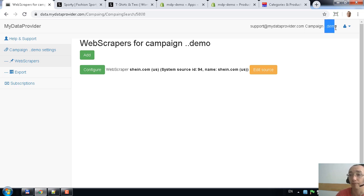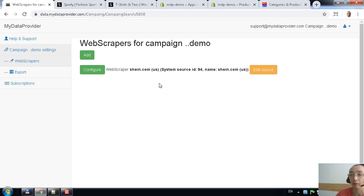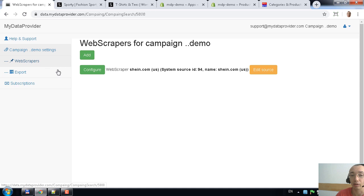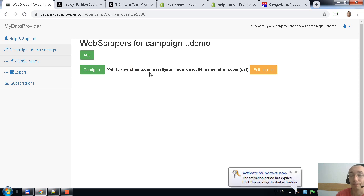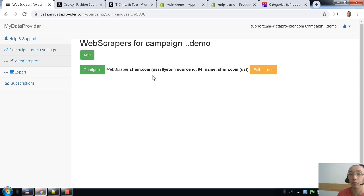I created this campaign called 'demo' with settings for shein.com website. A campaign can have different web scrapers. My campaign has one web scraper connected. You go to the web scrapers section and there is one active web scraper — it is shein.com. You can manage it and tell the web scraper to take data from a specific category or specific product.